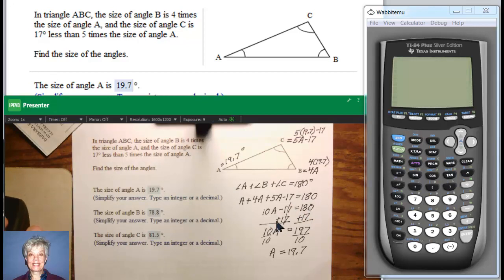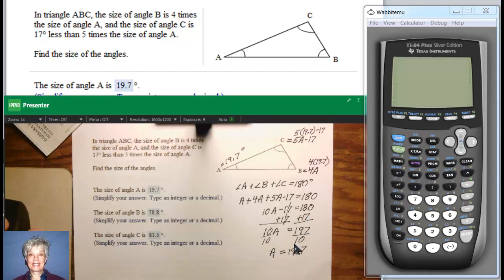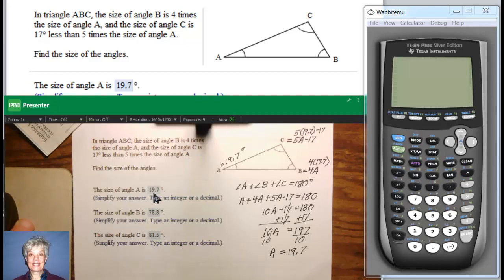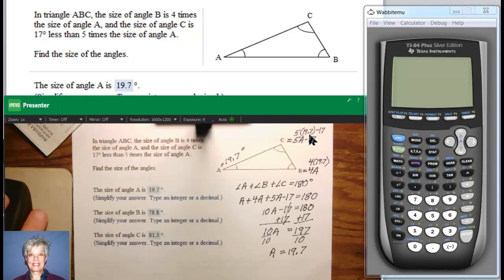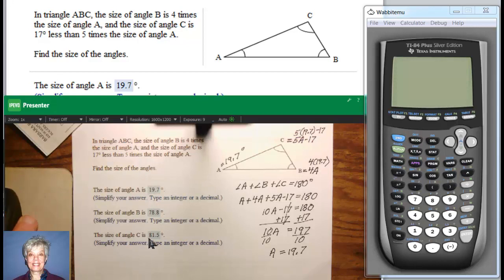First we add 17 to both sides of the equation, then we divide both sides by 10, and we get A equals 19.7 degrees. Meanwhile, 4 times 19.7 is 78.8 degrees, and 5 times 19.7 minus 17 is 81.5 degrees.